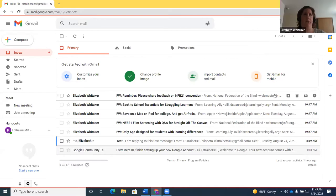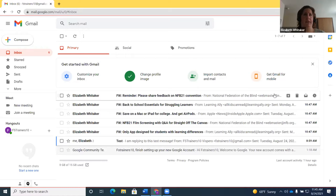So I am in my inbox. A couple of different ways you can tell what view you are in — if I go to the top with Control+Home, it says 'Inbox six, trainers10 at gmail.com.' If you hear it say inbox and then your Gmail username or email address, that lets you know that you are in standard view.